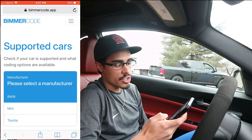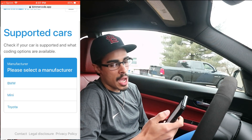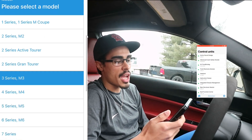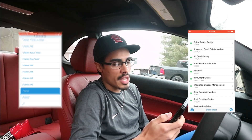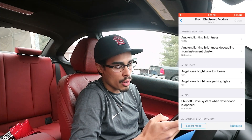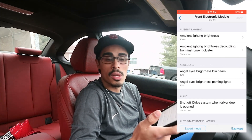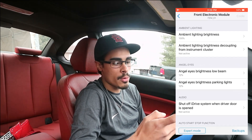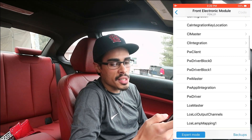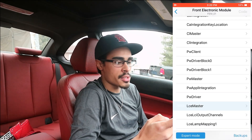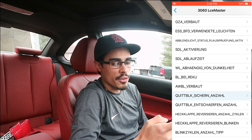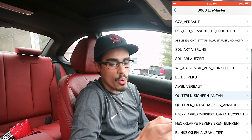I'm going to go ahead and add in the screen record. I'm going to hop right into the FEM module just for the sake of time. Once you're in the FEM module, you're going to want to go to expert mode. Once we're in expert mode, you're looking for LCE Master. Scroll down a bit and we're looking for Equip Blick 1 and 2.